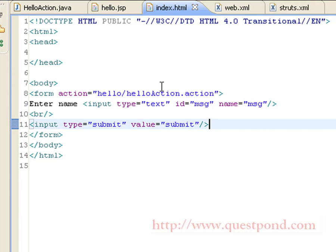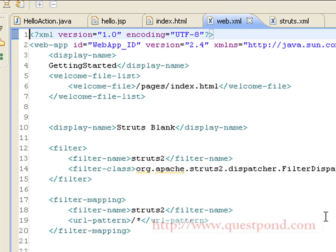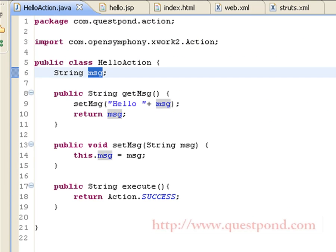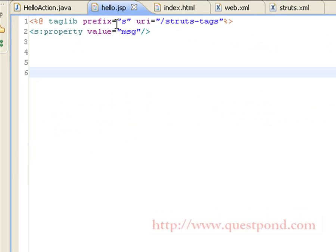The logical flow of the application is as follows: the user fills in the details within index.html and clicks the submit button, invoking the hello action. This leads to web.xml, which uses the FilterDispatcher filter. The FilterDispatcher uses struts.xml, where the action is configured with the corresponding class HelloAction. The execute() method is invoked and returns 'success', so the user is shown hello.jsp, which displays the message set within HelloAction.